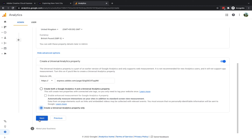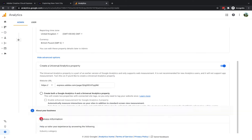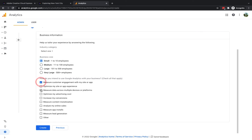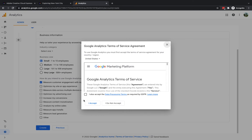Then you just put a little bit of information about your business so for this one I'll just go for small and how do we intend to use this so measure engagement and optimize the site. We'll just go for the first one that's all I need and then I'm going to click on create.